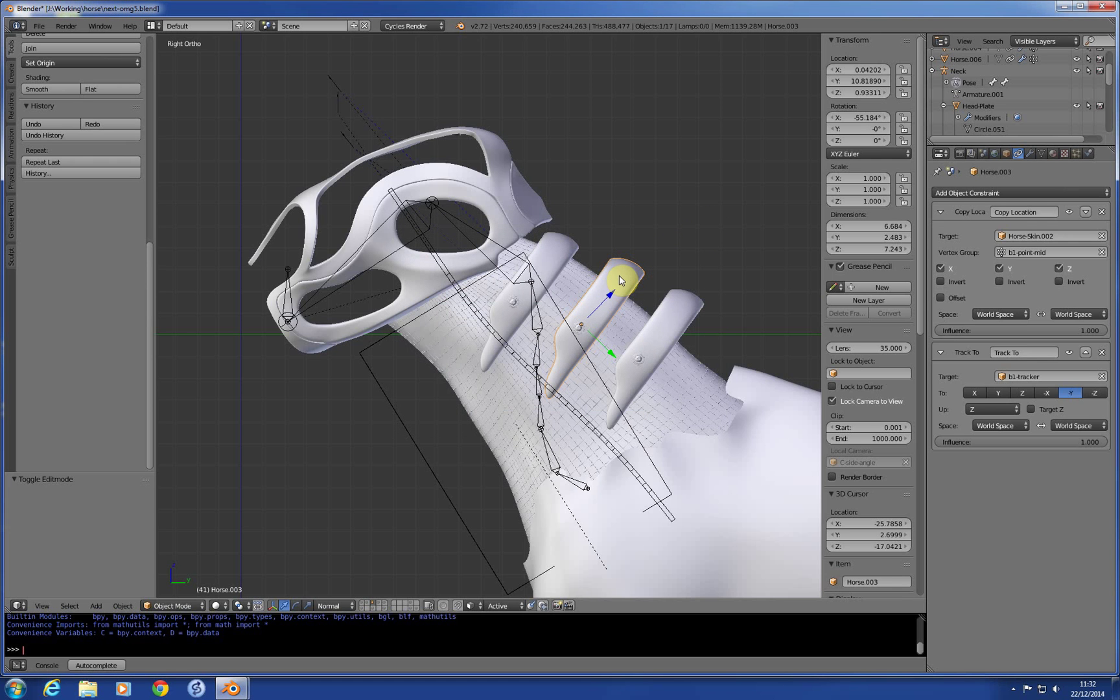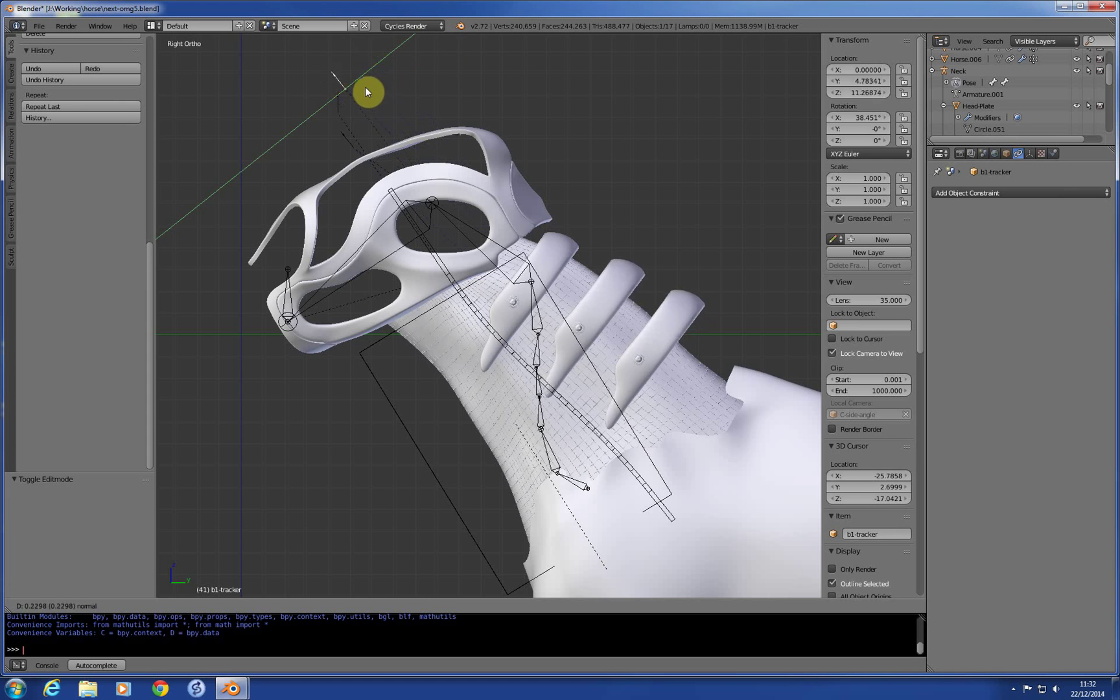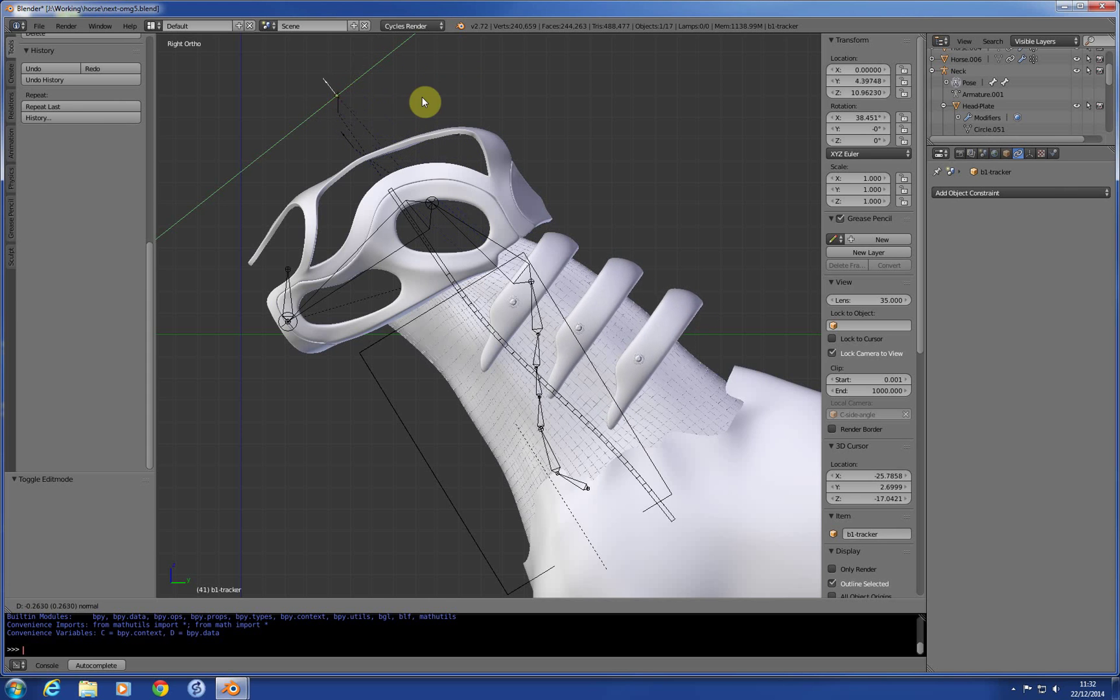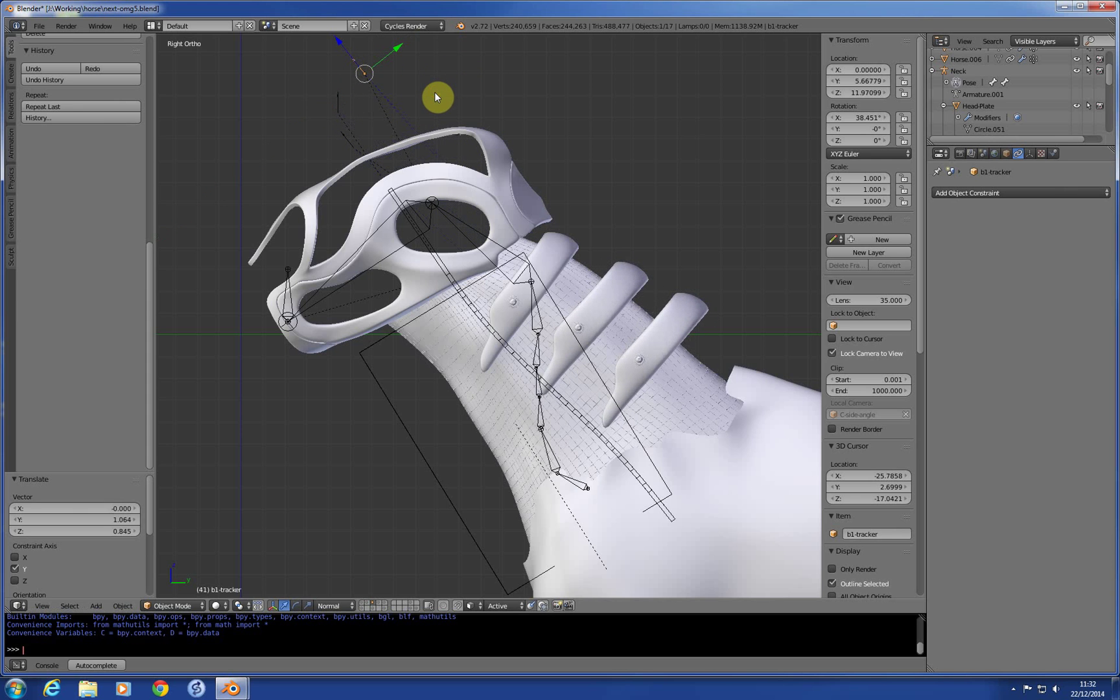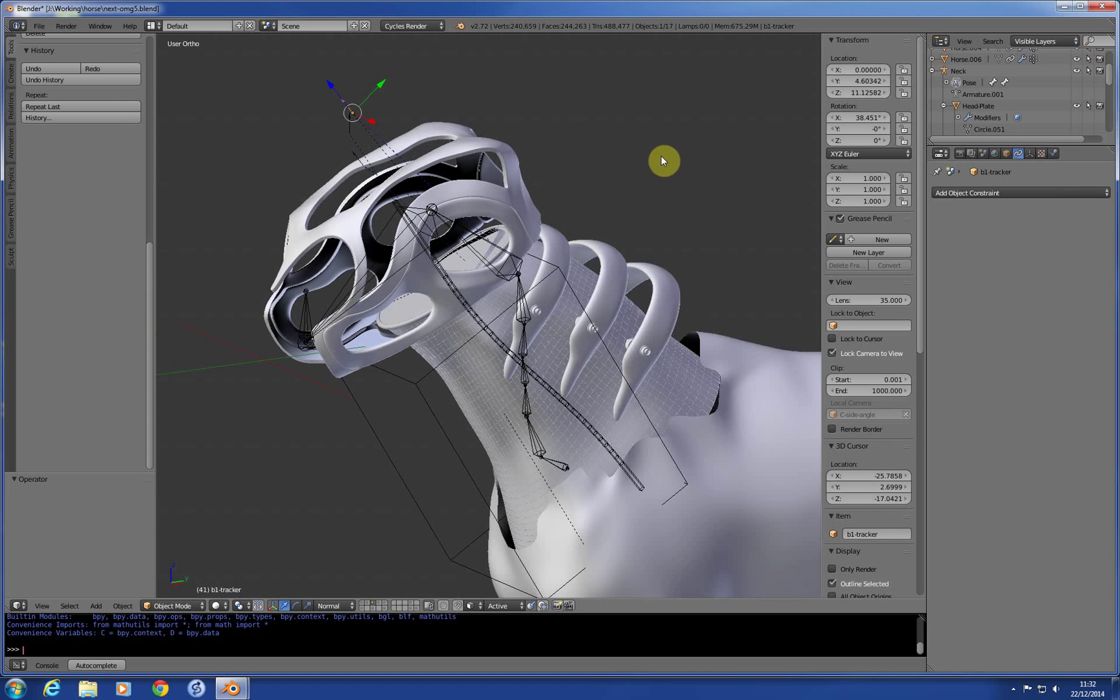And then what that lets me do, so what it lets me do is actually have separate track points for these, which means I can angle them. So if I grab that one, you can see there, I've got, I can actually angle those. So it just gives me a bit of option.